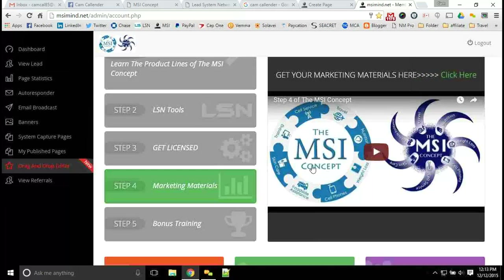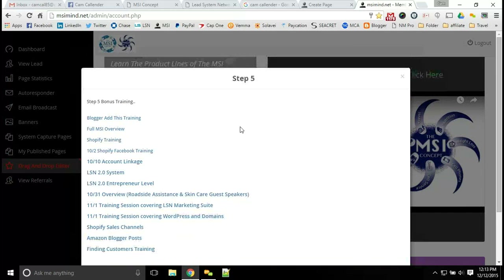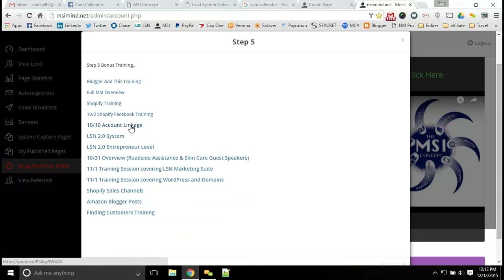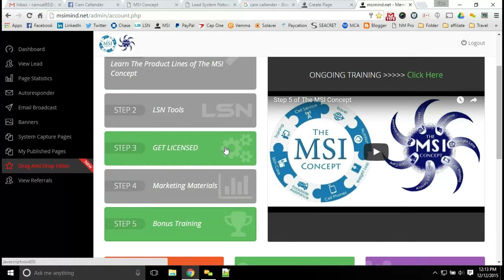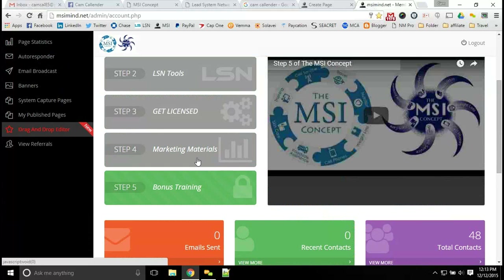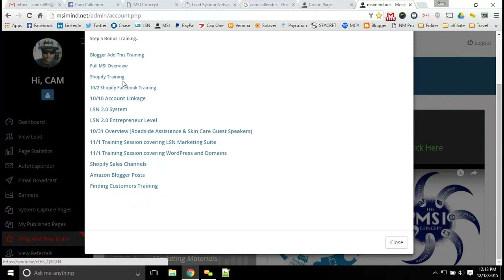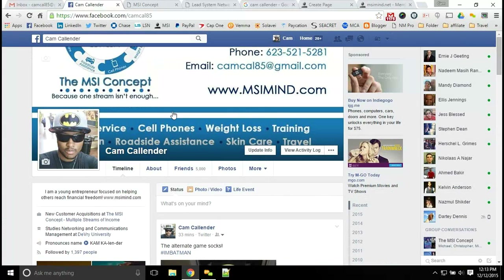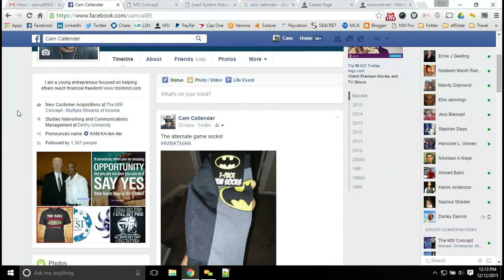In step two you can get licensed in our product lines if you don't have product lines of your own. You can get additional marketing materials — from business cards to t-shirts — as well as opening up your own online store in step four. Step five is where the ongoing training takes place. You can see here's the training for account linking — you want to make sure that you get your accounts linked together. Get access to this program with the MSI concept for absolutely free.